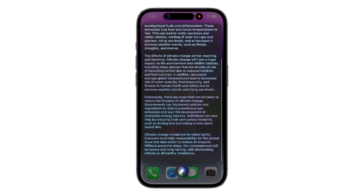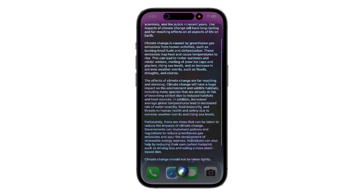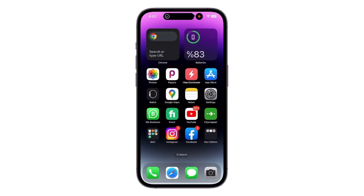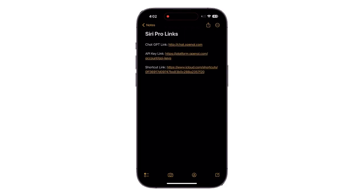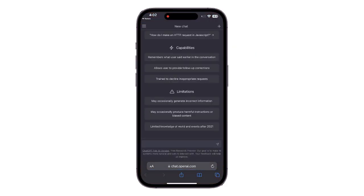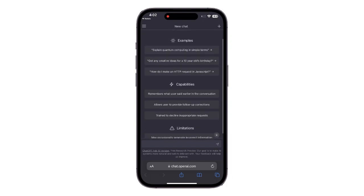I know you guys are excited for this. Now let me show you how to get Siri Pro. First, you have to make an OpenAI account. It's pretty easy, just follow my link and sign up. Don't worry, all the links are in the description below. I've already made an account so I'm gonna go towards the next step.